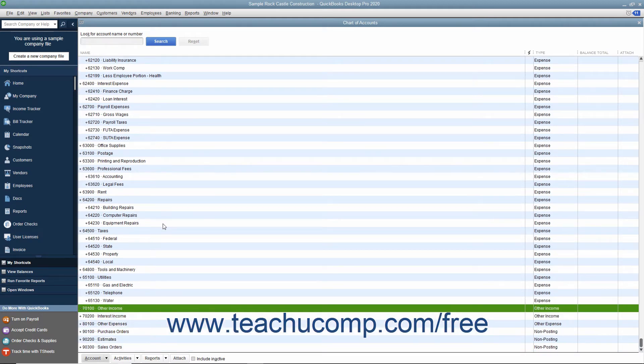To see inactive list items within a list, check the Include Inactive checkbox at the bottom of the list window.